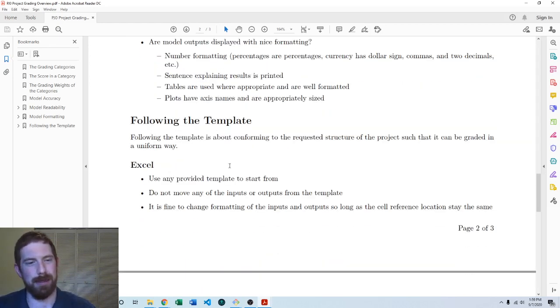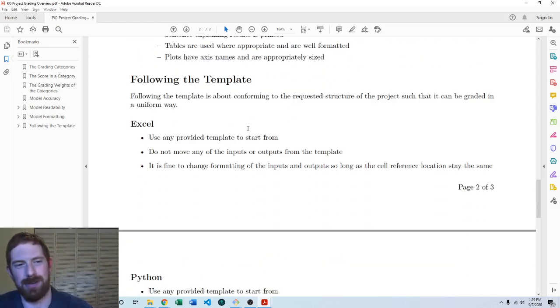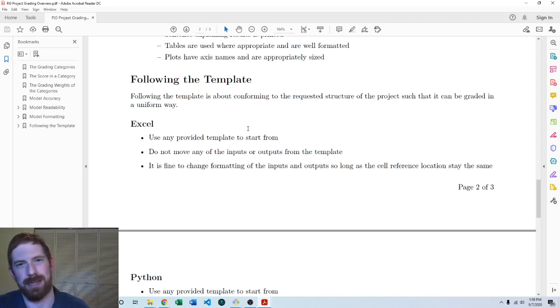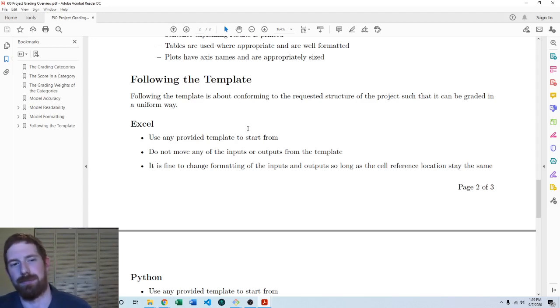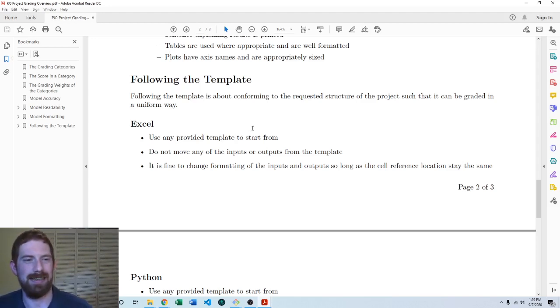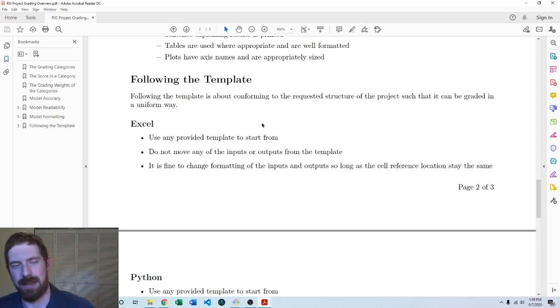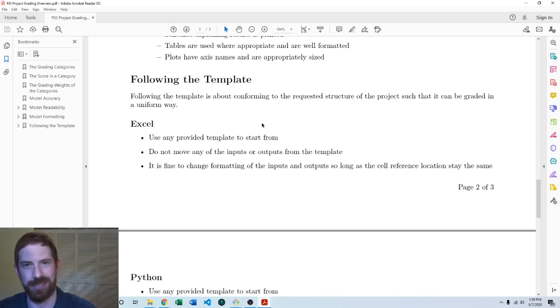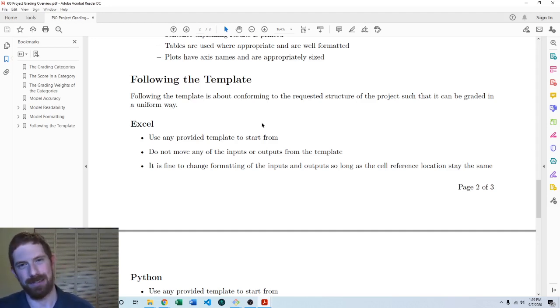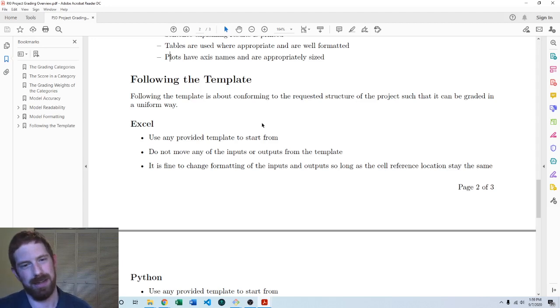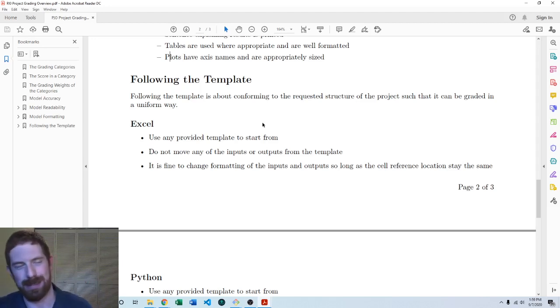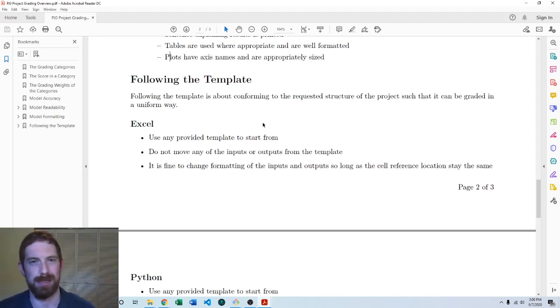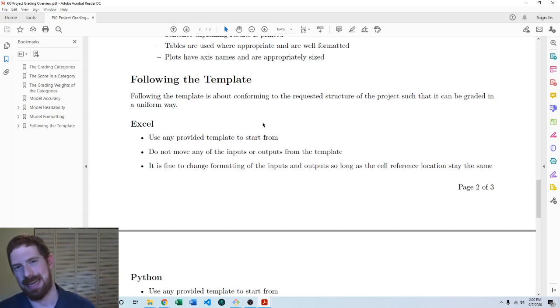The last category here is following the template. This is all about exactly following the instructions of the project for matching a certain expected structure of the project. The reason I had to make this a grading category is because for a majority of the projects, I have built out auto grading for the project. I've built code which checks the code. But it needs to be in that certain structure for that code to actually work. If you're not following the template appropriately, I'm going to run that on your code and it's just going to fail. Then I'm going to have to go in and figure out where you didn't follow the template properly and fix that before I can actually get the accuracy grade for your project.